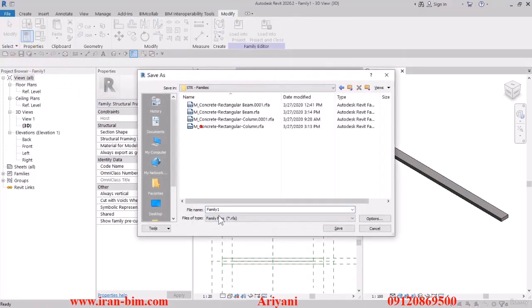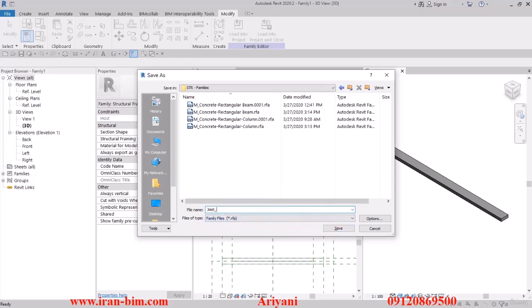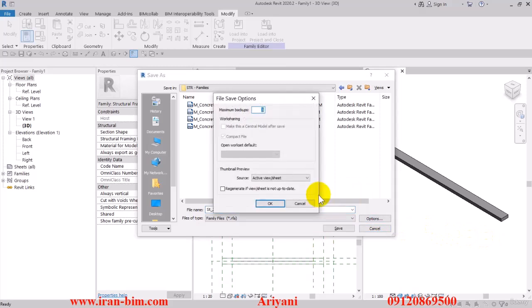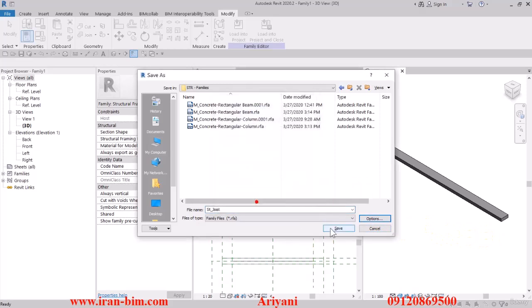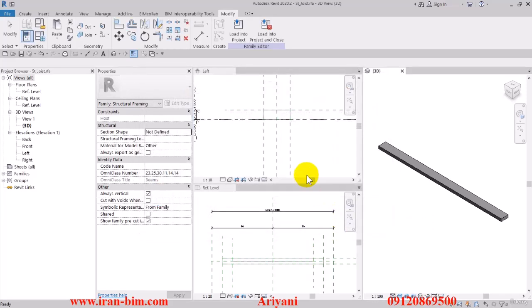I'll save the file in the structural families folder and name it st_joist — let me edit it and type in the 'st' prefix as well. After that, open up the Options and put the maximum backups to 1, then save.